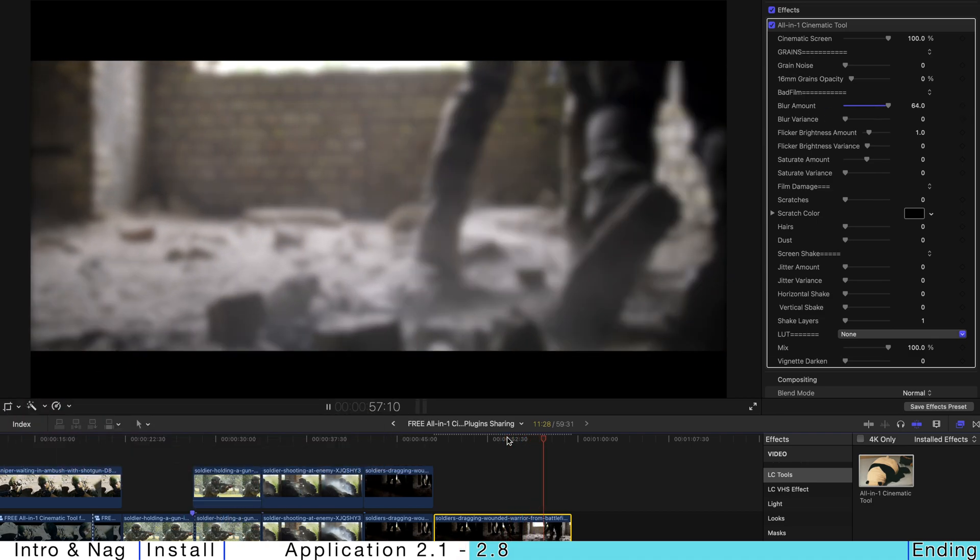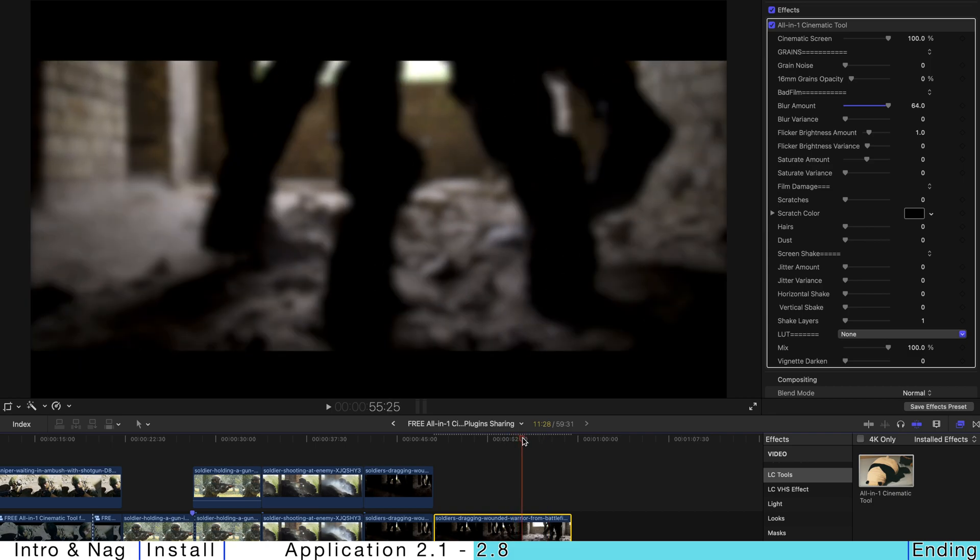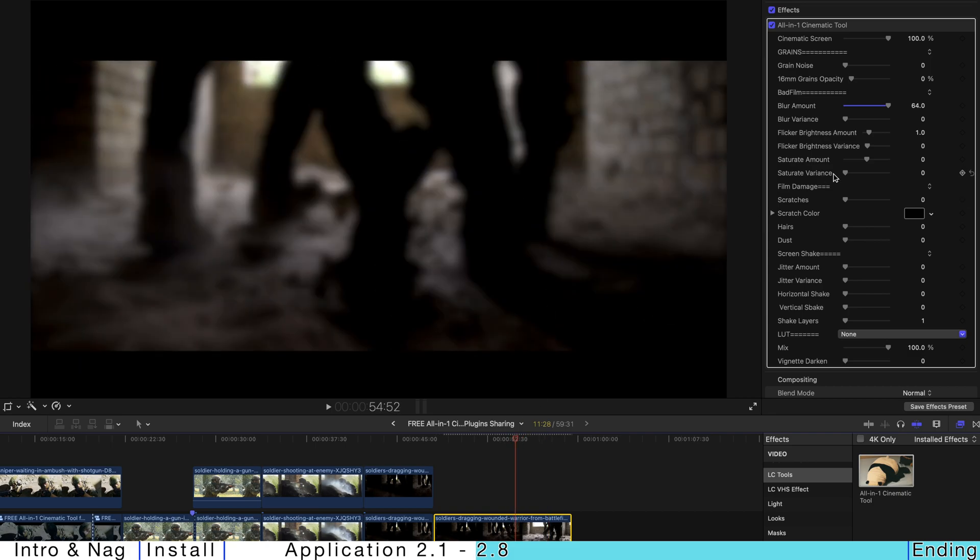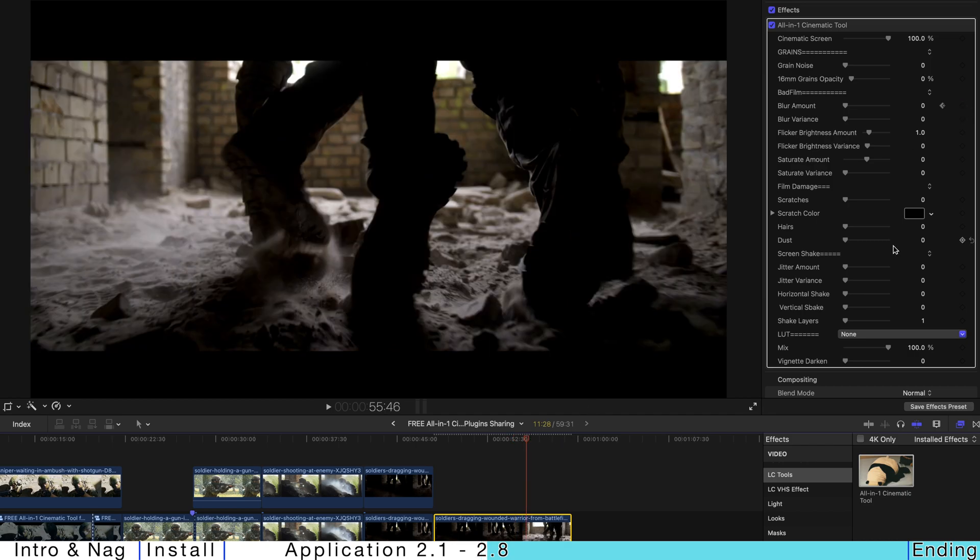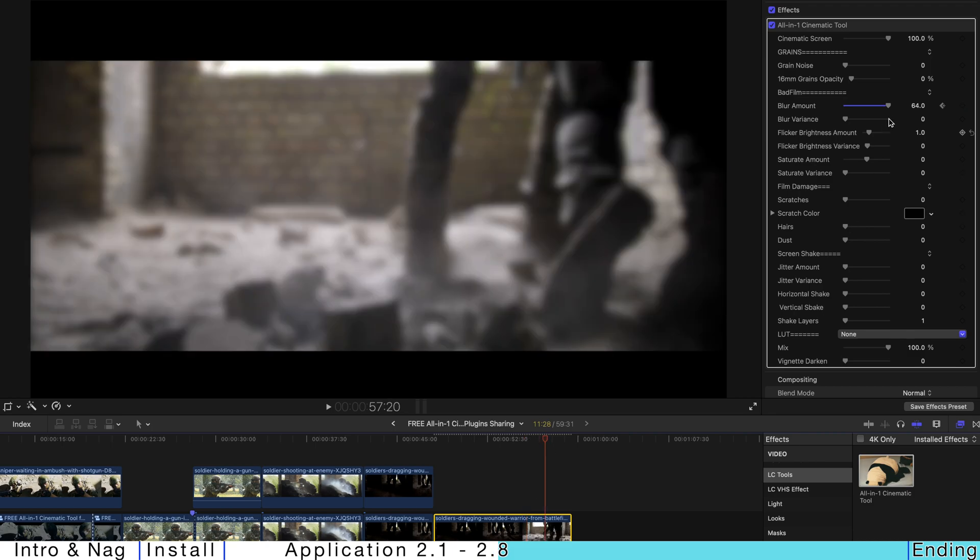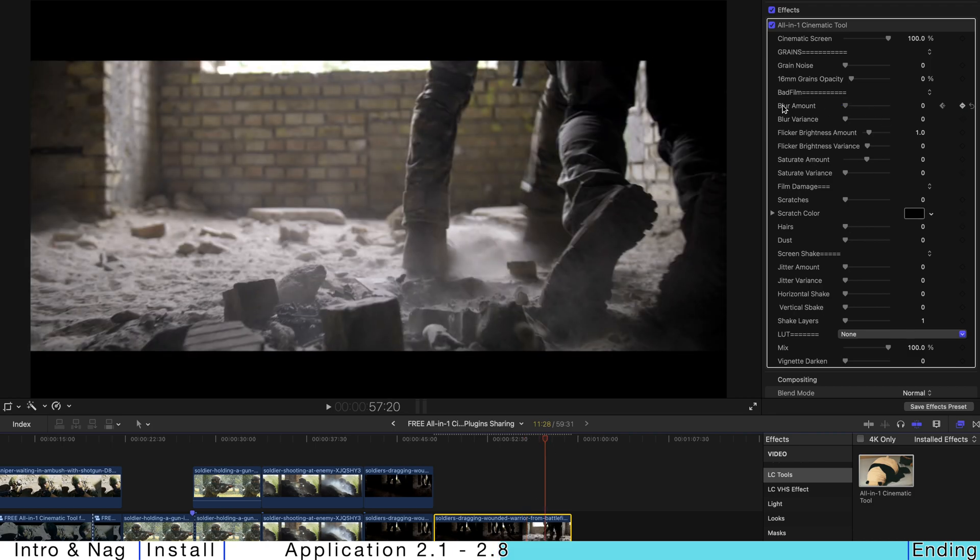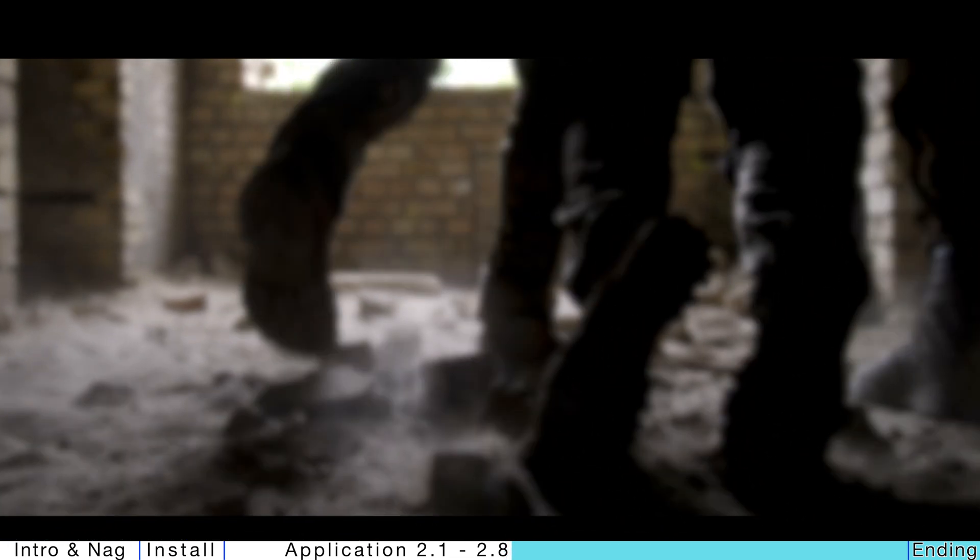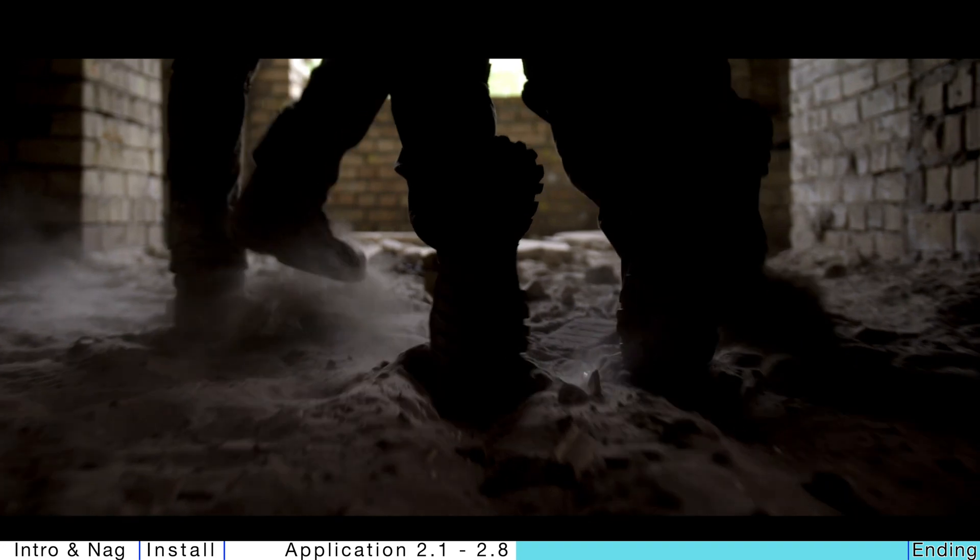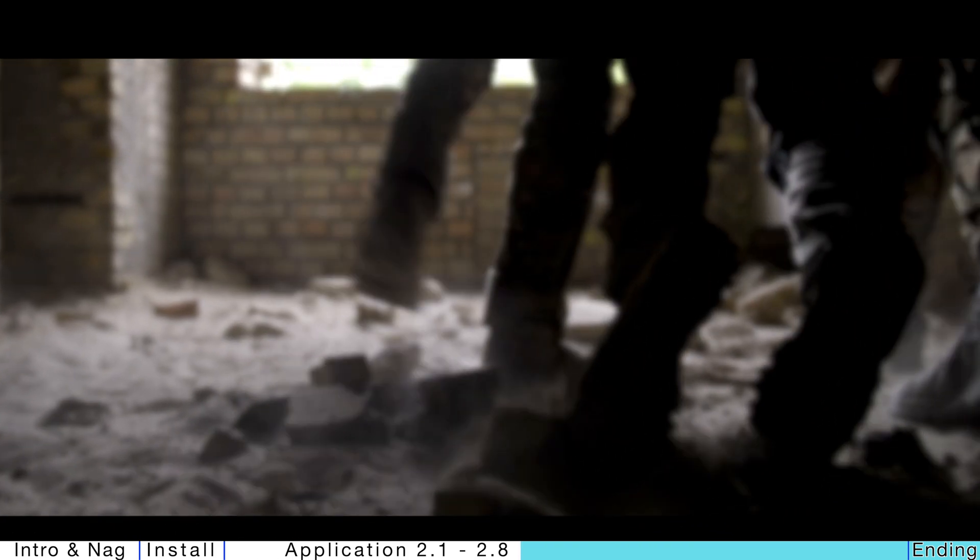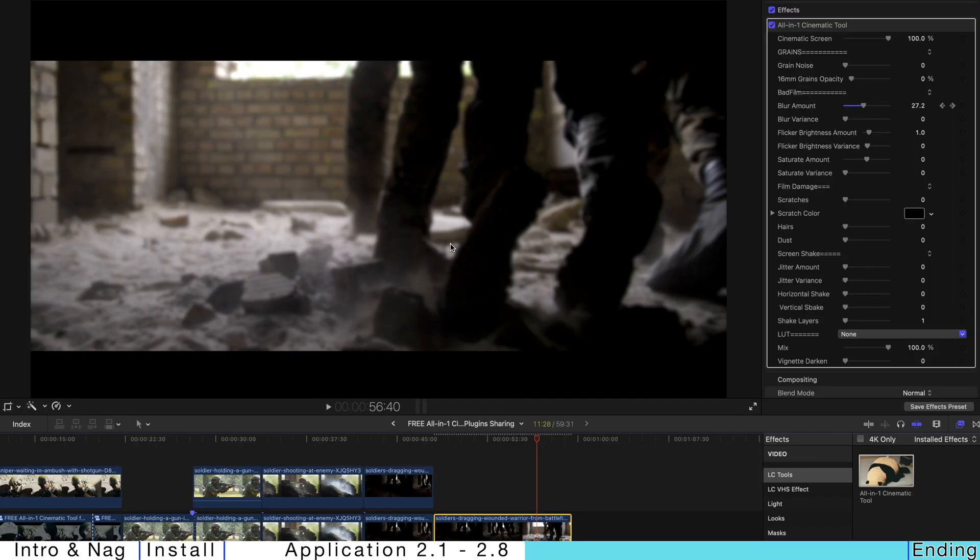But you can always just create a few keyframes, for example, create a keyframe here. And a few frames later, just pump up the volume. And go back a few frames later to be zero. And just hit play. And this is like a very cinematic blurring effect. Of course, you can create a few sets of these kind of keyframes to create a constant blurring and refocusing kind of effect.